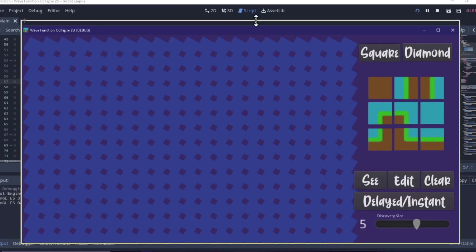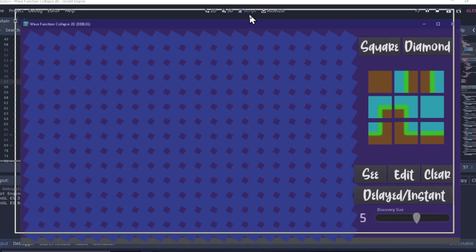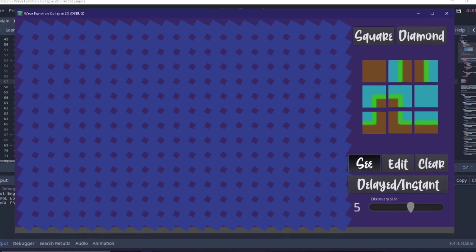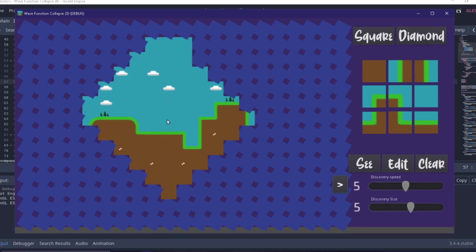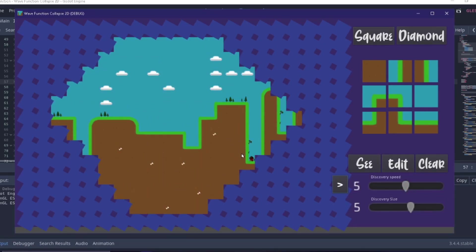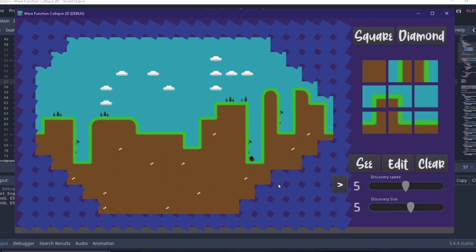G'day and welcome to my first ever game design devlog. Today I'll be tackling the wave collapse function in Godot Game Engine, or at least my attempt at it.